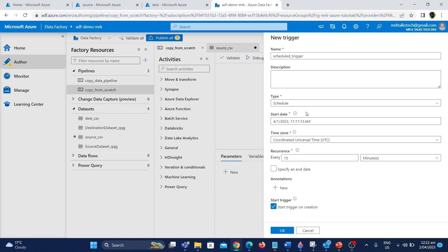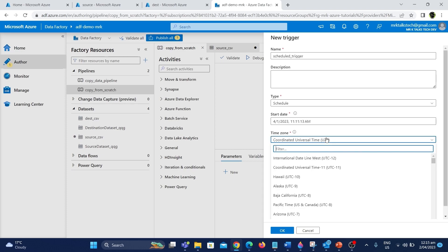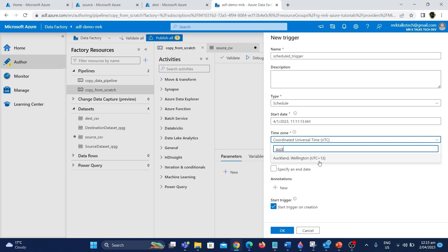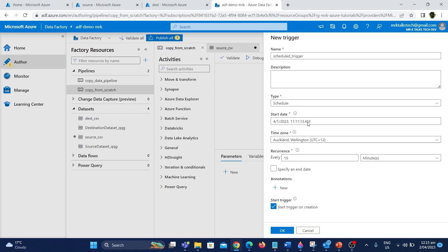After choosing the type, the next option is the start date — this is just the start time of the trigger. The current time will be selected as default, so I'm going to go with that. The next option is selecting the time zone, which is one of the most important things since we are dealing with times and dates of when this pipeline will run. By default UTC time is selected. I'm going to click the dropdown and change it to Auckland/Wellington, since I am located in New Zealand. Now we have selected the time zone.